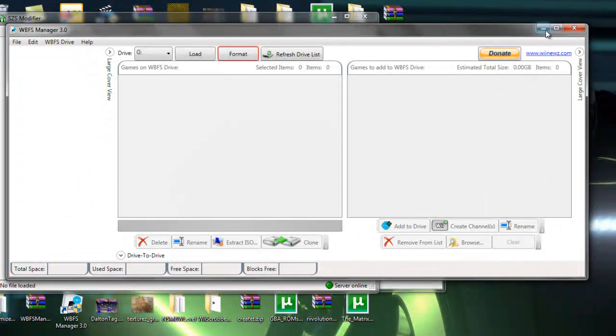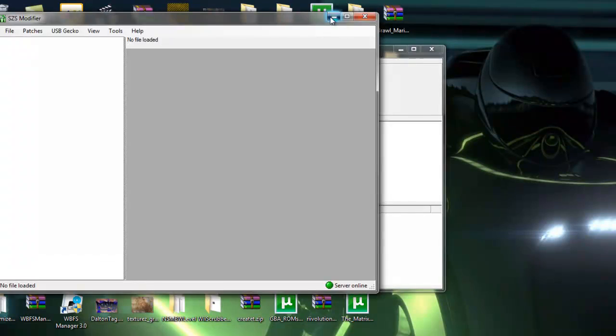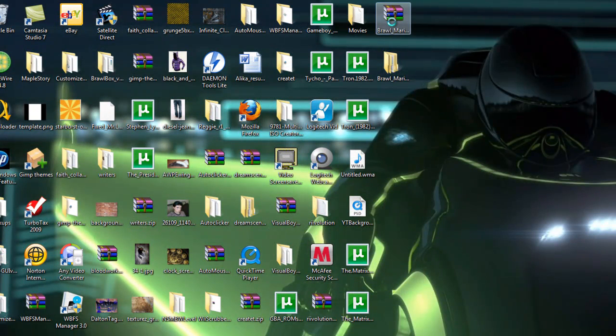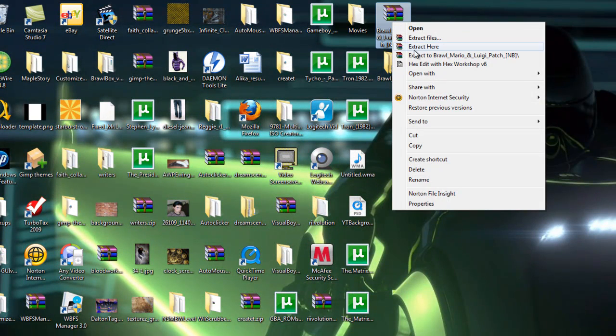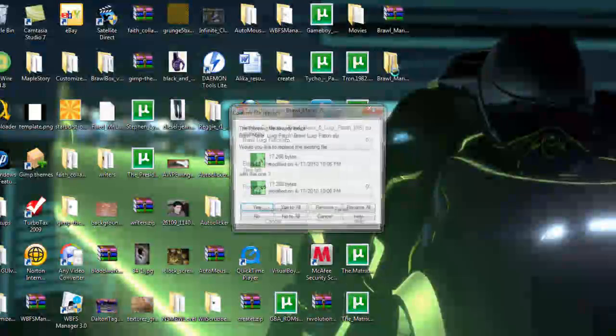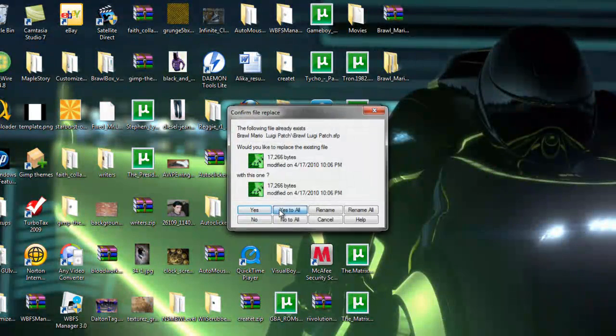Yes, I'm going to replace it since I already have it. Go to our desktop, and then we're going to right click it and then click extract. Yes to all.